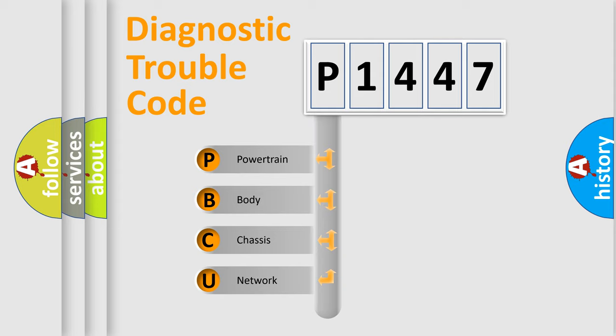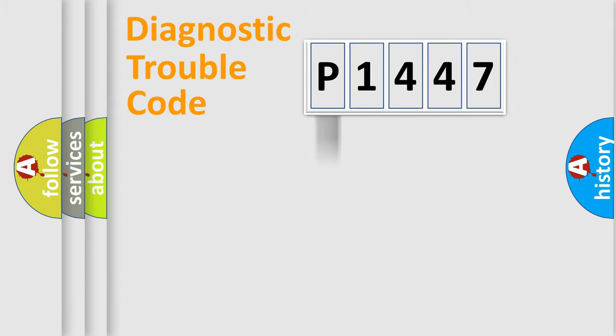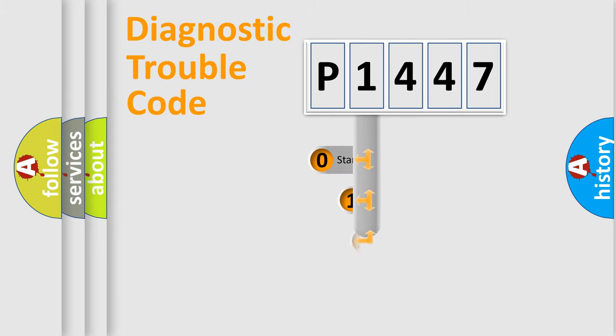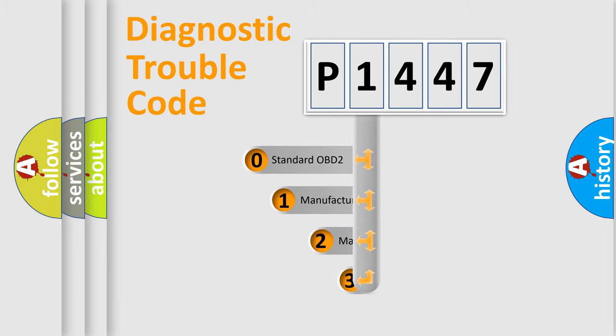We divide the electric system of automobile into four basic units: powertrain, body, chassis, network. This distribution is defined in the first character code.